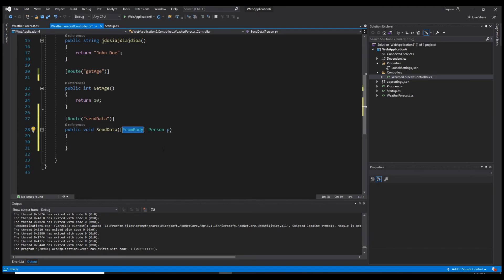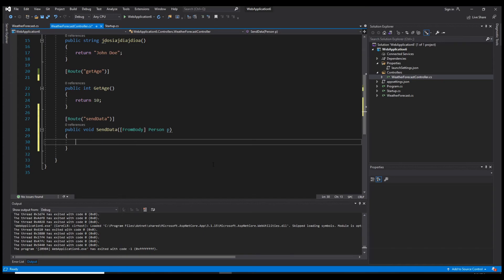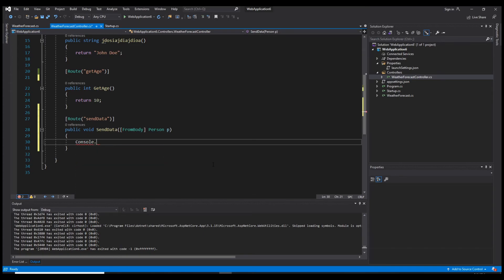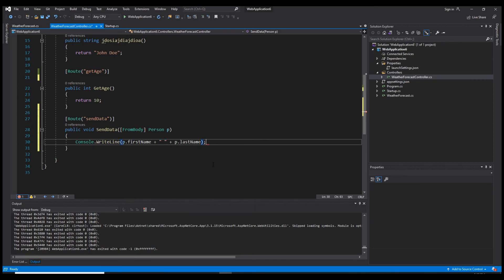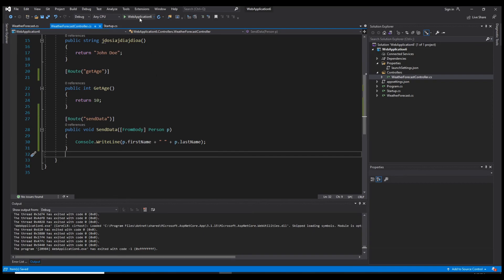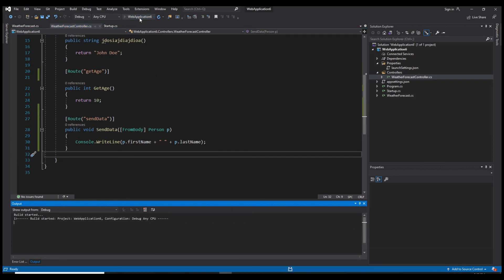Because as I told you, when we send data in a post request, we do it inside the body of the request and not the header. Here what we could do is, for instance, let's say console.writeline, P.firstname plus P.lastname. Now let's run our application.